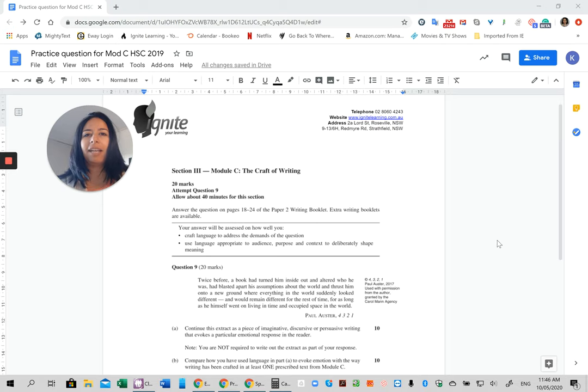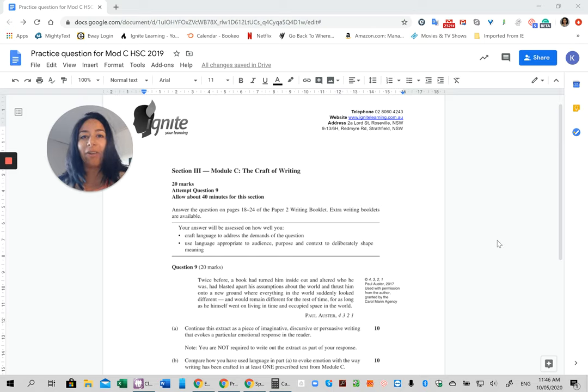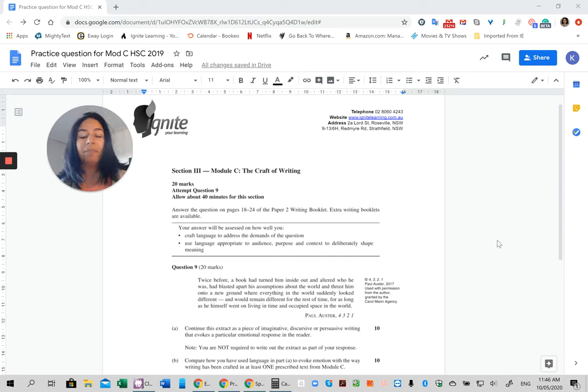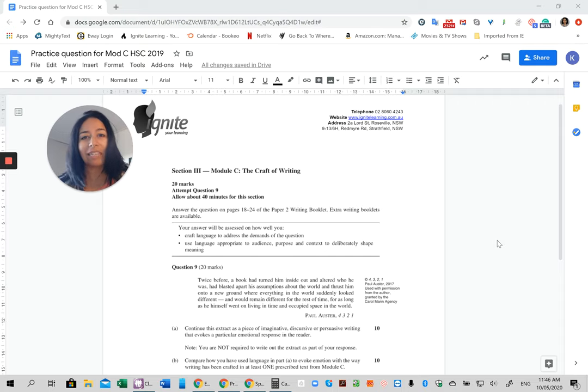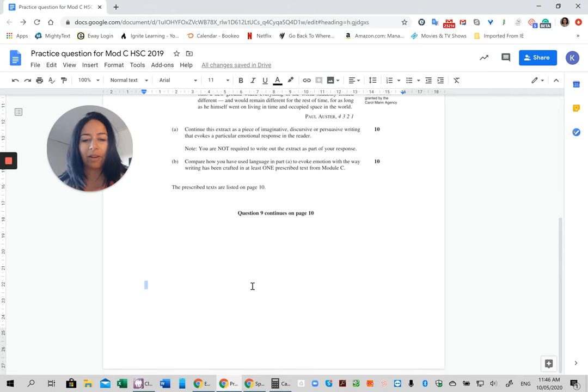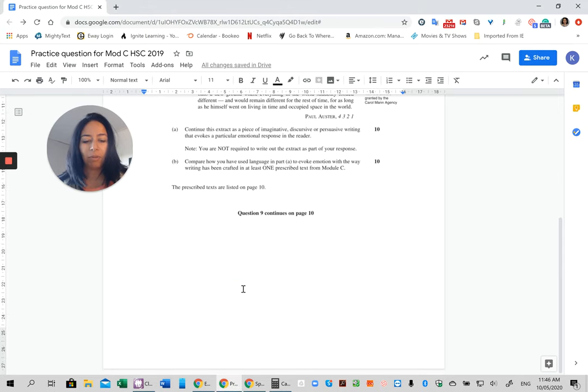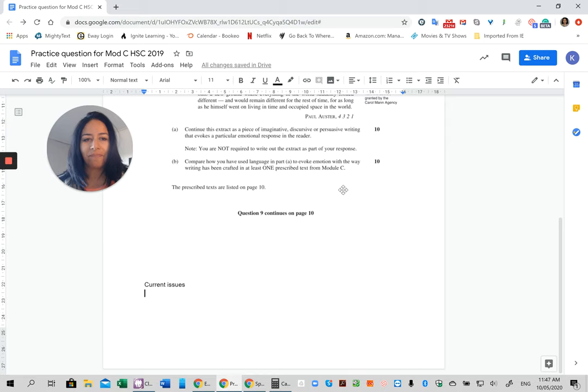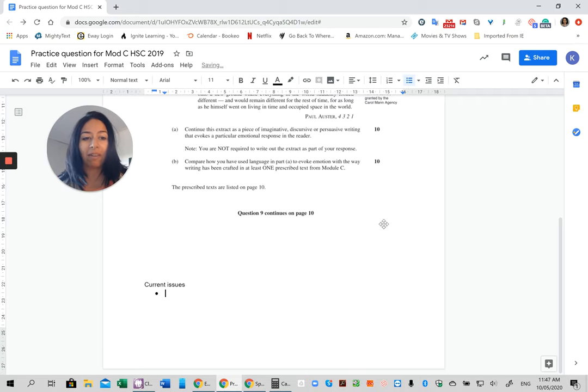One of the key places I like to start when coming up with ideas is looking at what's going on currently and seeing how you can potentially create something around that. So we're currently going through the COVID-19 crisis as I'm recording this, and there's plenty of topics and material that you could choose from. So let's just brainstorm a couple of those.